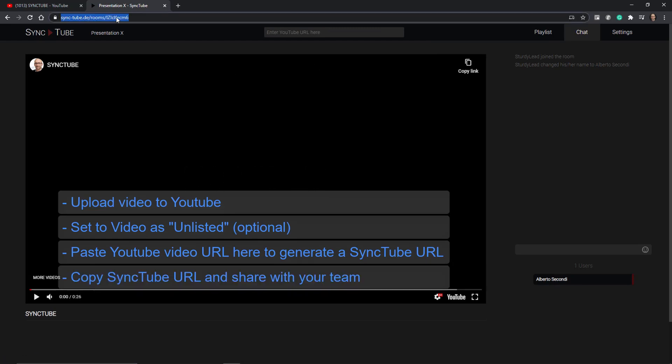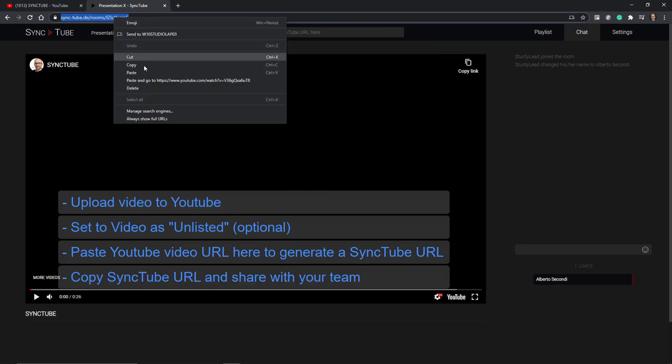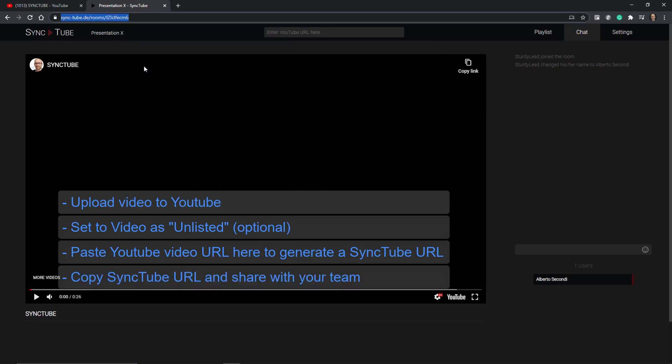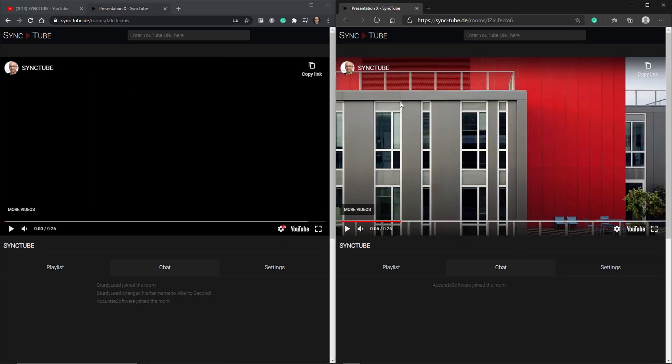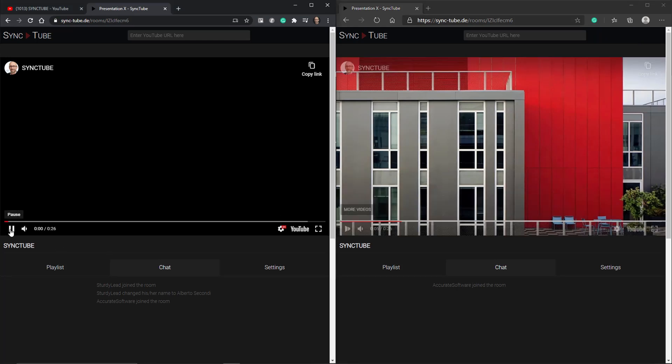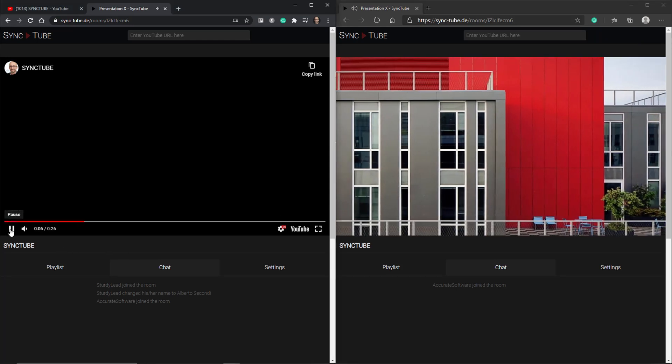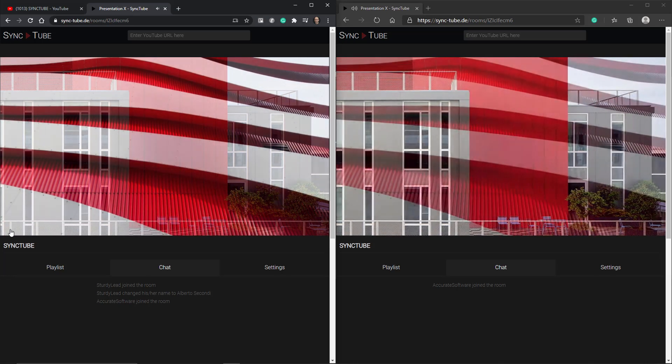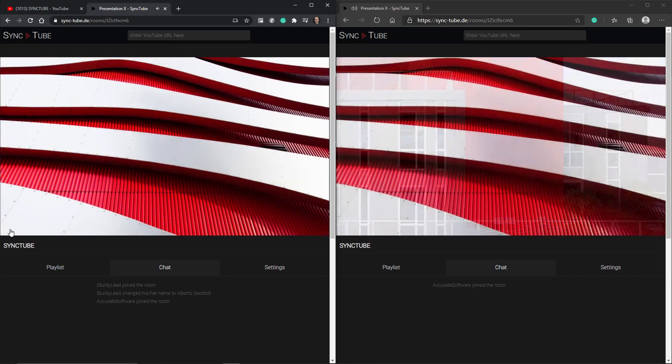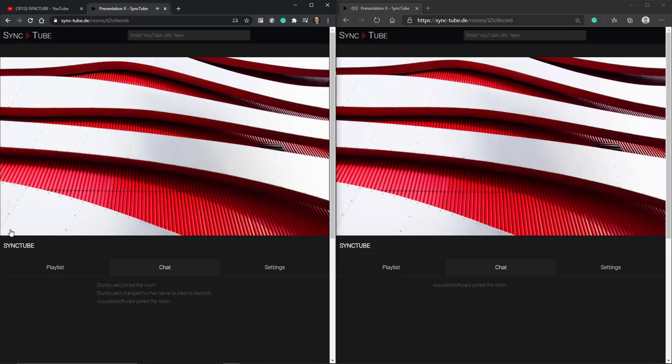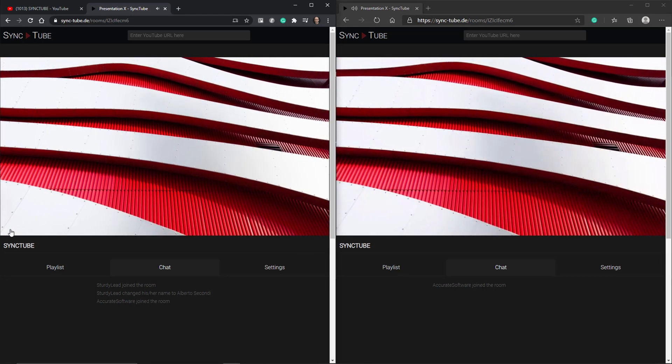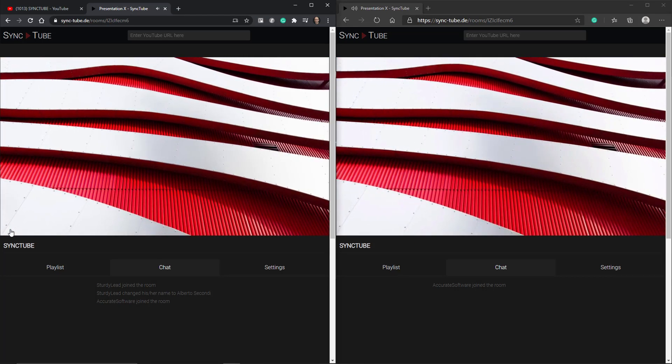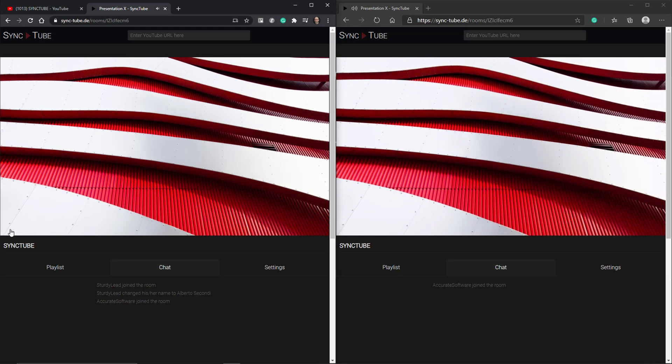Copy that URL and send it to the whole team and at that point when everybody's ready you can hit play and as you can see the site SyncTube will go ahead and sync that playback so everybody can watch the video in high quality